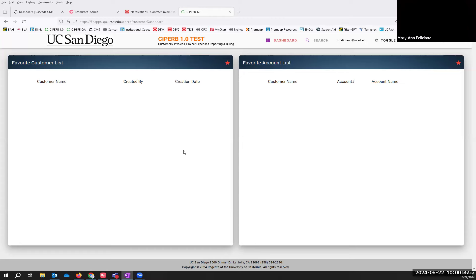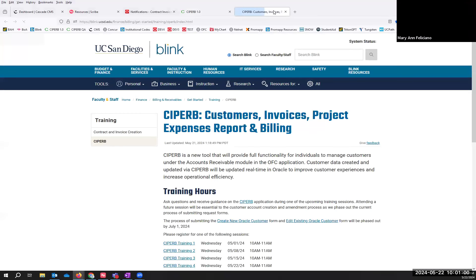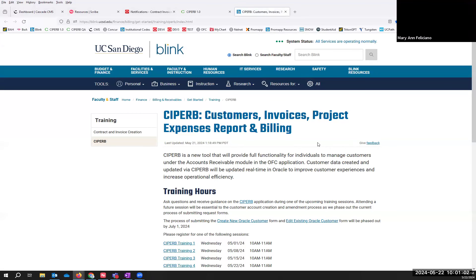I am currently in Cypher test so that I don't create any actual accounts. Before I proceed with the demos, I want to let everyone know that when you launch the Cypher application, this help button right here is going to pop up the Cypher Blink page. I'm going to put all of this in the chat so that everyone will have all of the information.